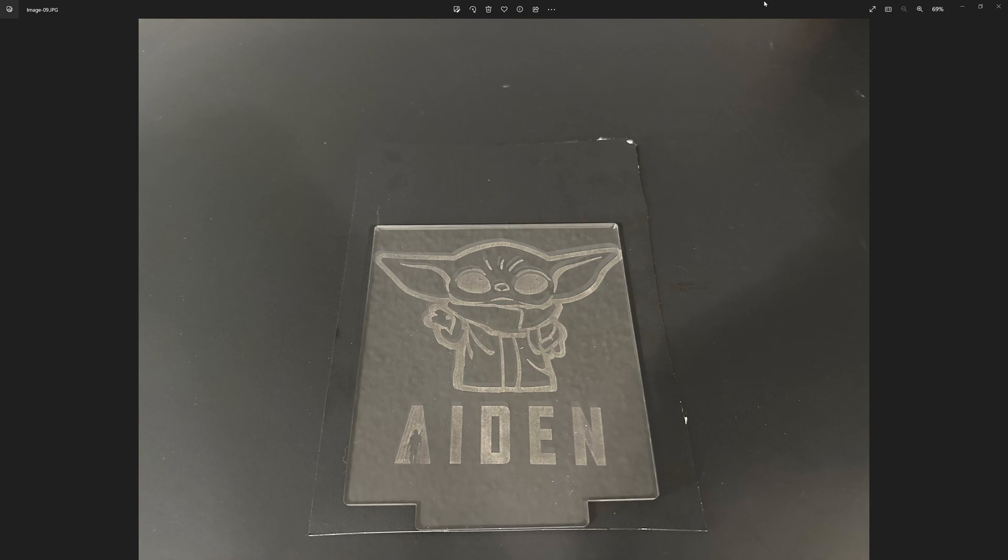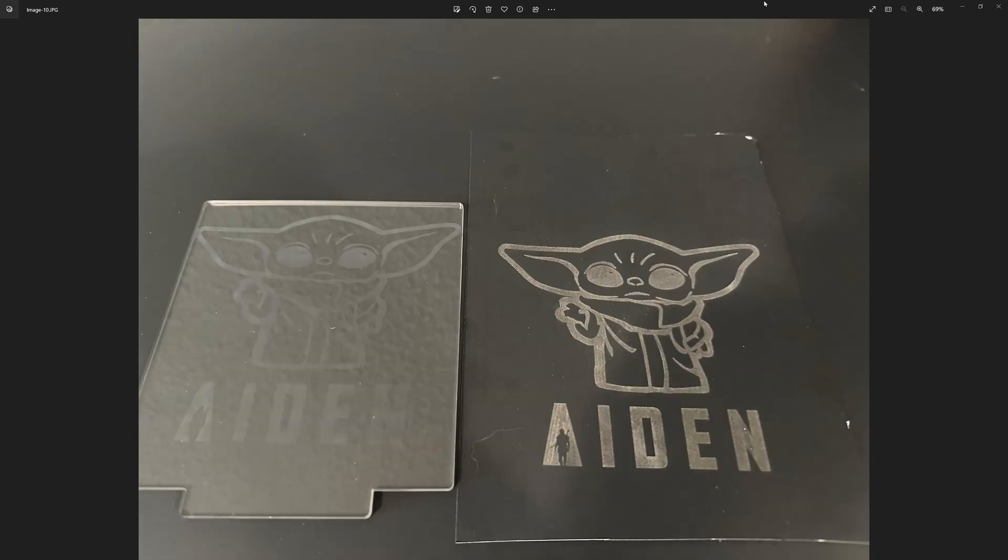Okay, and here we are with the piece off of that honeycomb bed. You can see here, the acrylic is still stacked on top of the poster board. It does slightly adhere to it from the heat, so you have to pull it apart a little bit.